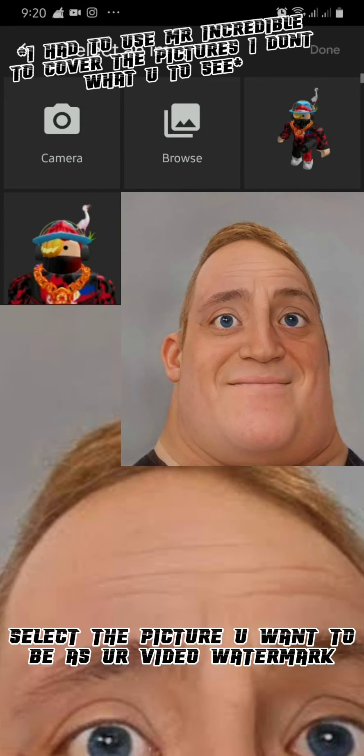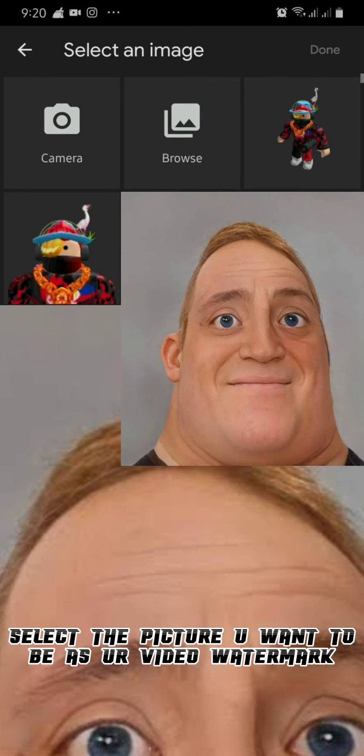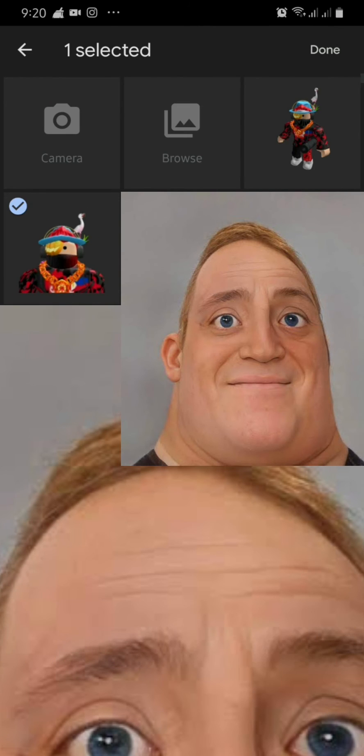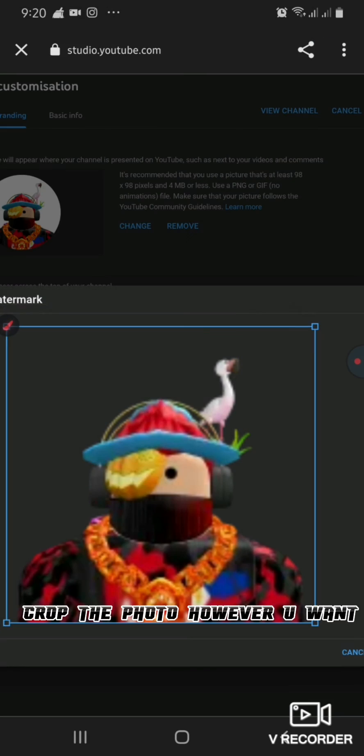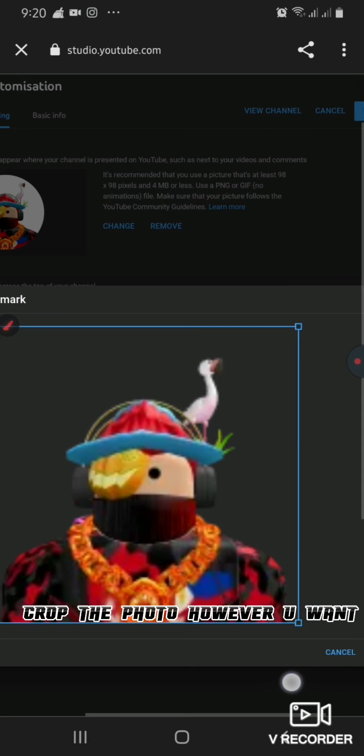Select the picture you want to use as your video watermark and crop the photo however you want.